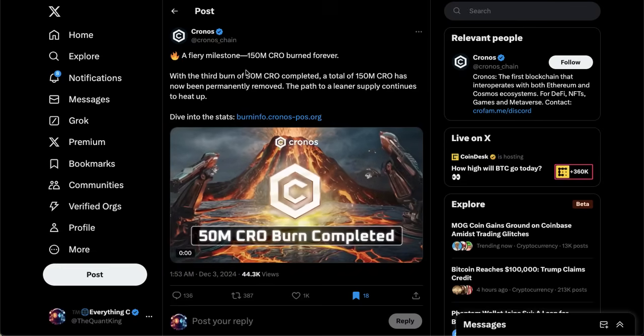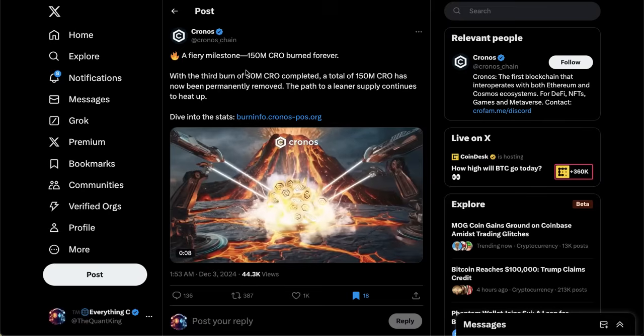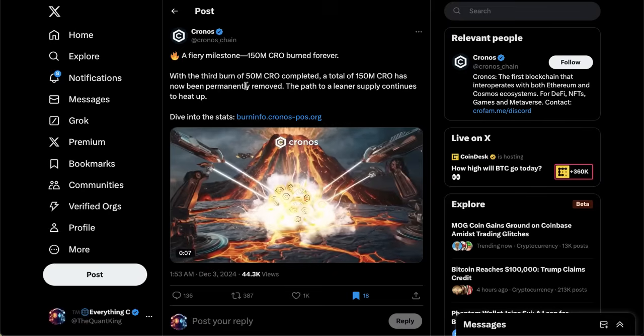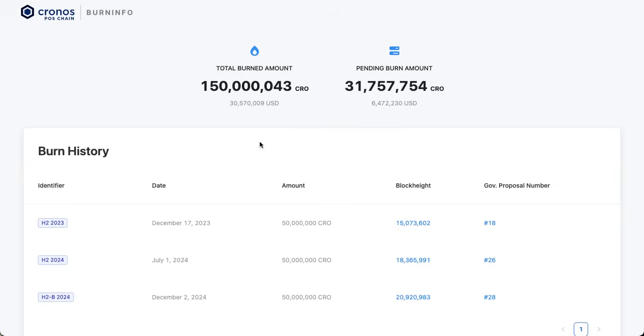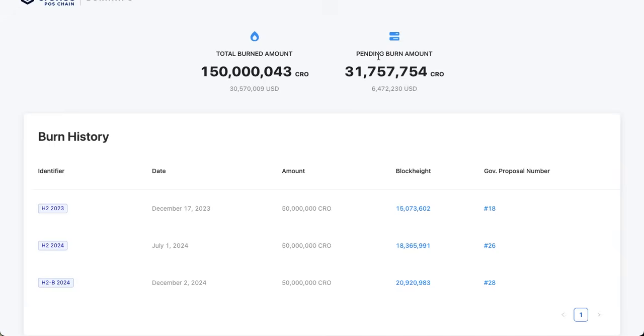I want to start off with the third 50 million burn that took place this past week. We have seen 50 million burns of CRO take place every time the wallet does hit that threshold. The first one took place in December of 2023, the second one took place July of 2024, and the third one took place on December 2nd, bringing the total burned amount up to 150 million CRO.